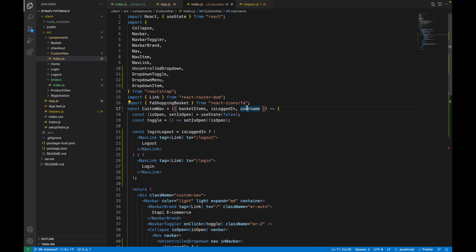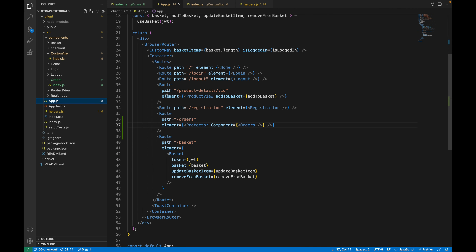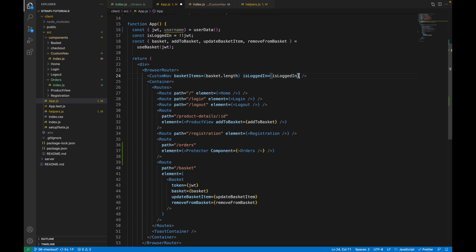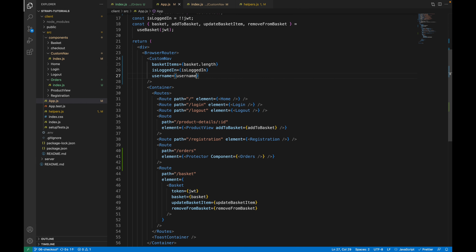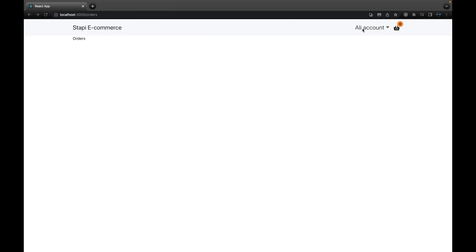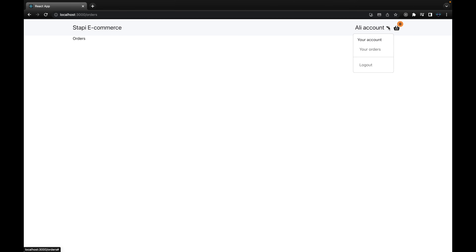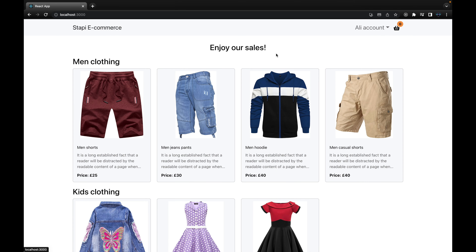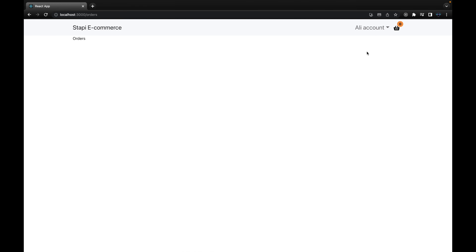After saving, the browser still shows 'account' but not the username because we haven't passed the props yet. Go to app.js, destructure the username from user data, and pass it down to the custom navbar as a prop. Now it shows 'Ali account', and clicking the dropdown reveals 'Your Orders' and 'Log Out'. Pressing 'Log Out' logs out and redirects to the main page. Logging back in and clicking 'Your Orders' redirects to the orders page.